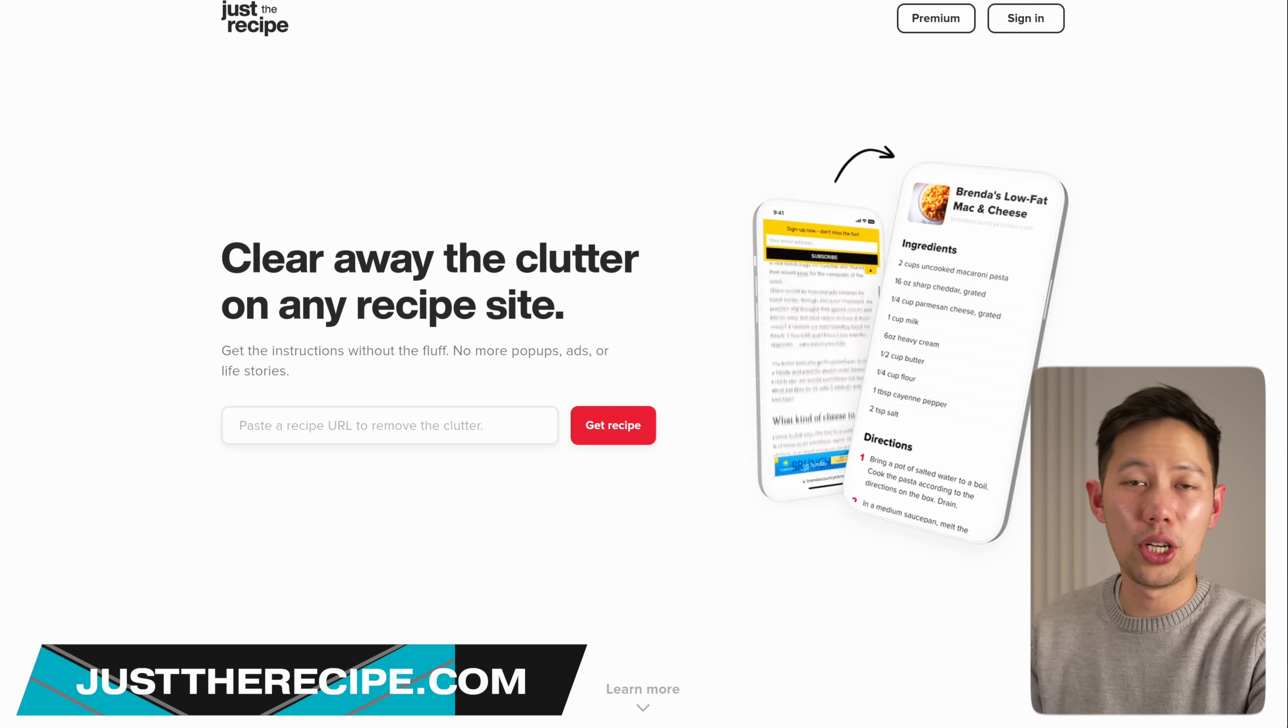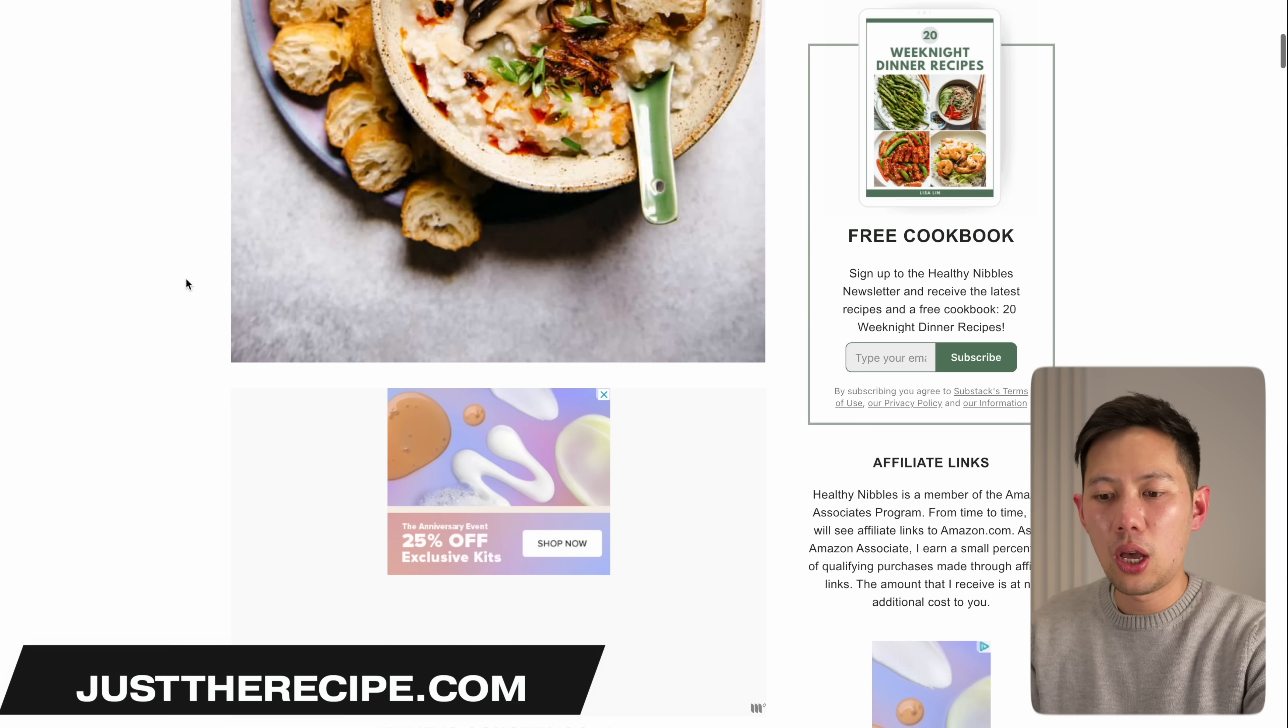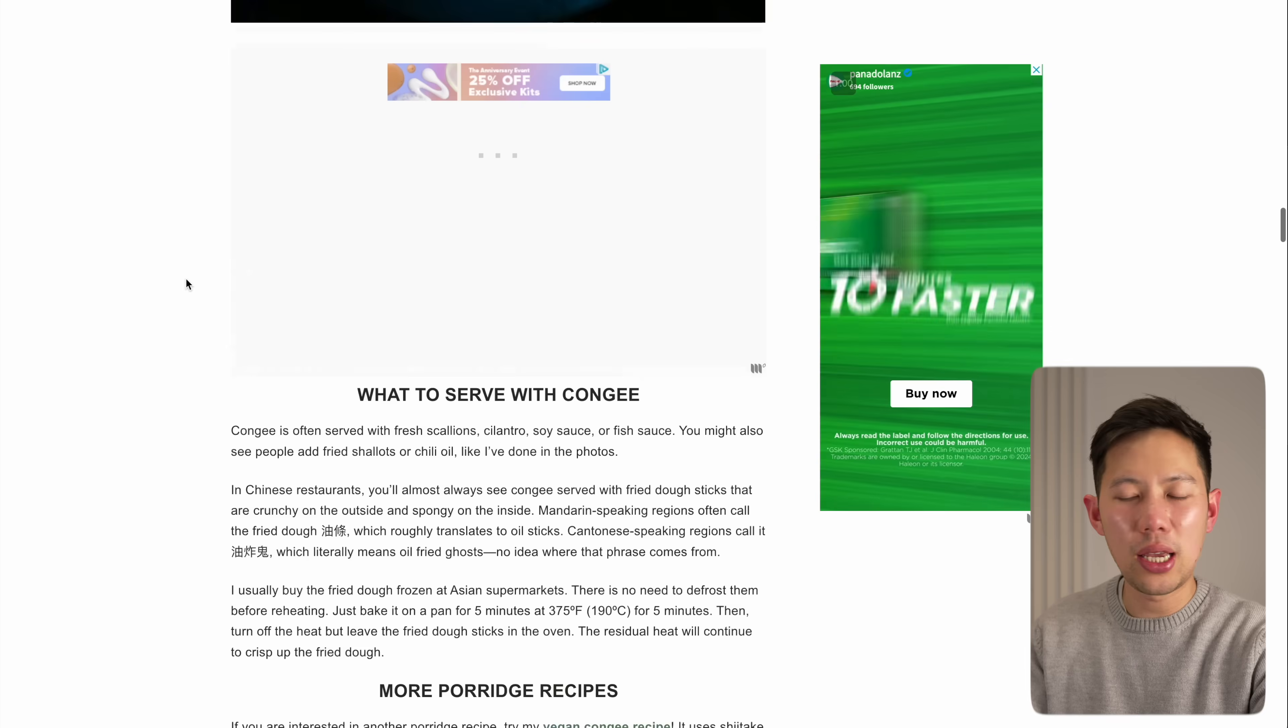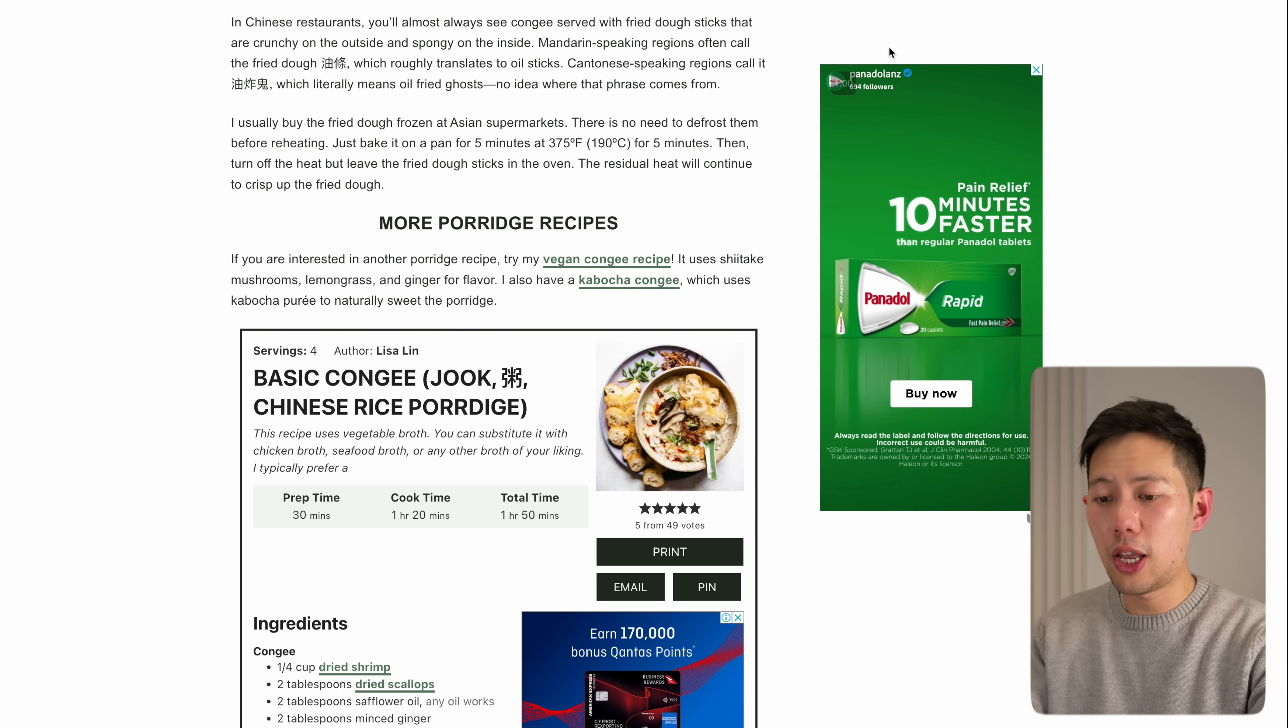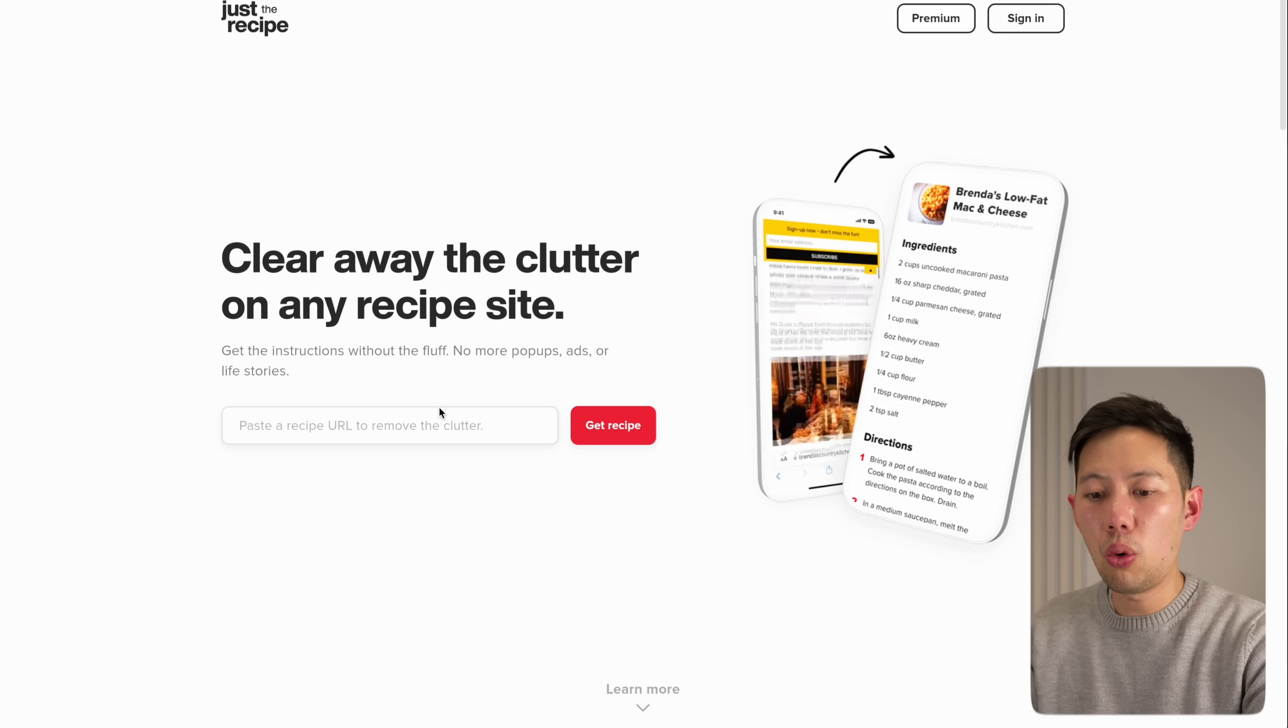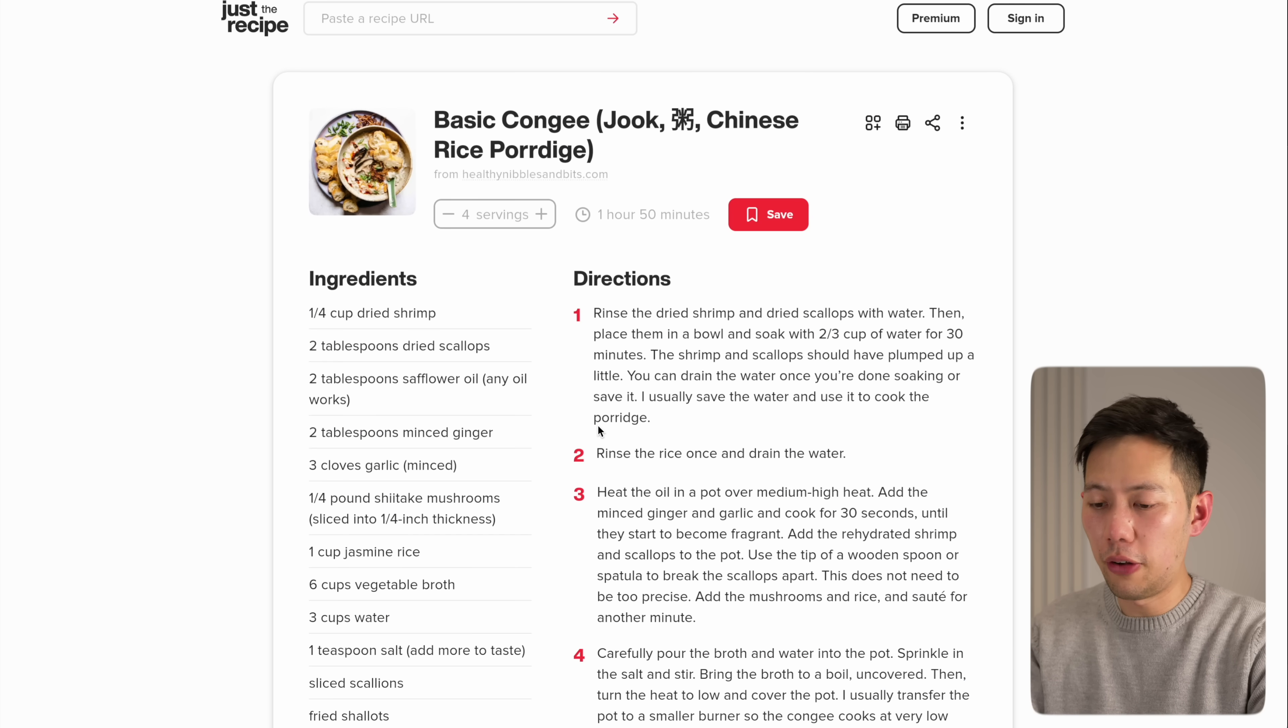Now this website is one that I love to send to my partner. It's called Just The Recipe. If you look online for recipes, you'll probably know that often it can be filled with lots of extra information, pictures, and stories, which are great, but sometimes you know we just want the recipe.